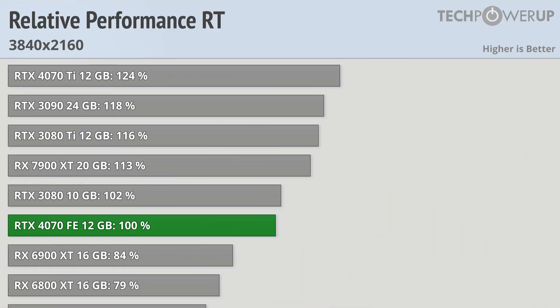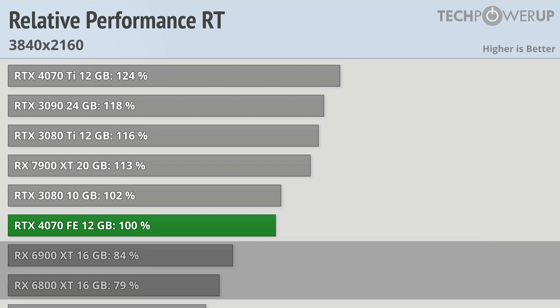Enabling ray tracing doesn't really change the overall performance differentials between Nvidia cards, though with RT on it will be faster than the 6900 XT and 6800 XT in most games.